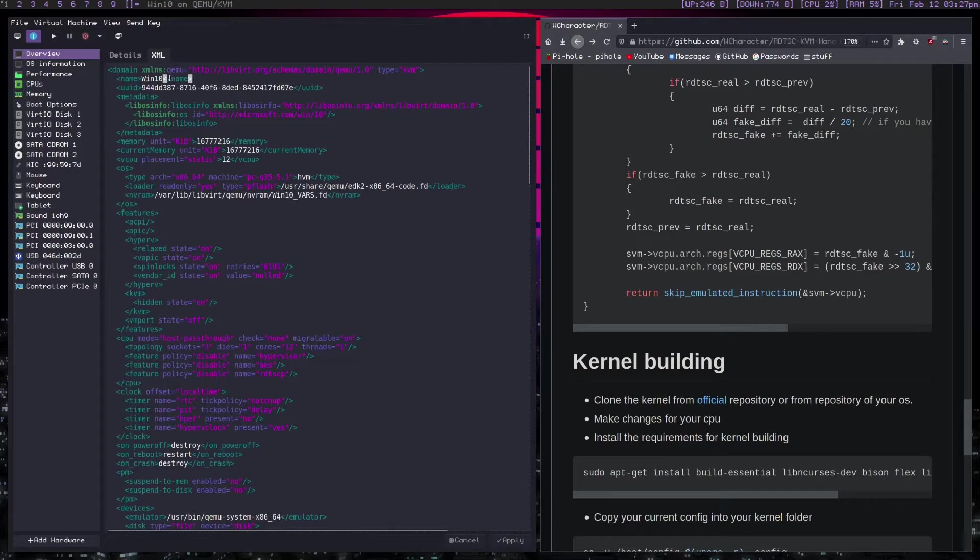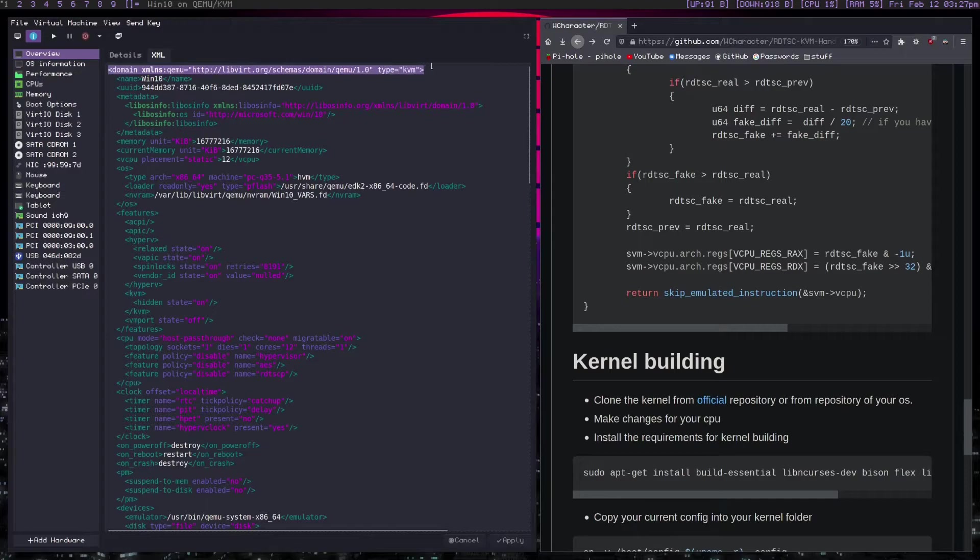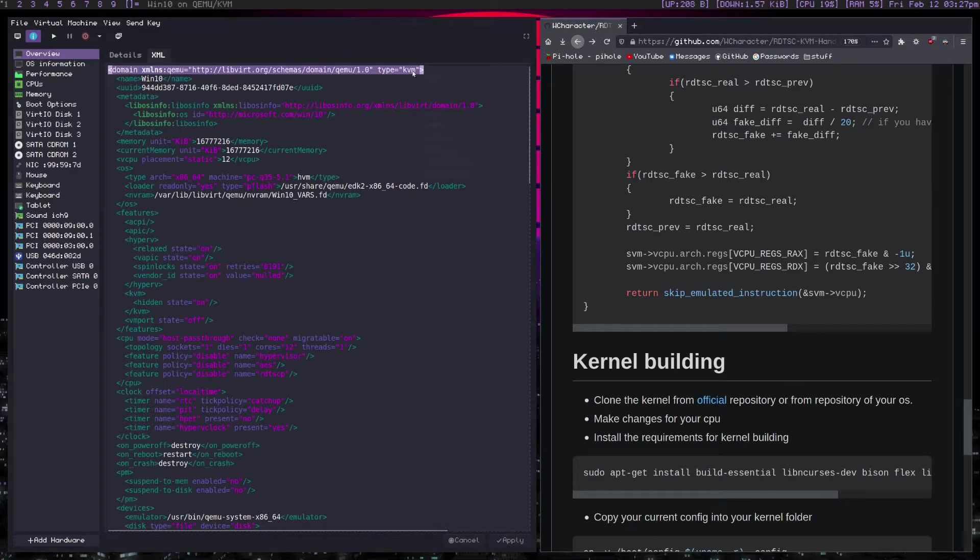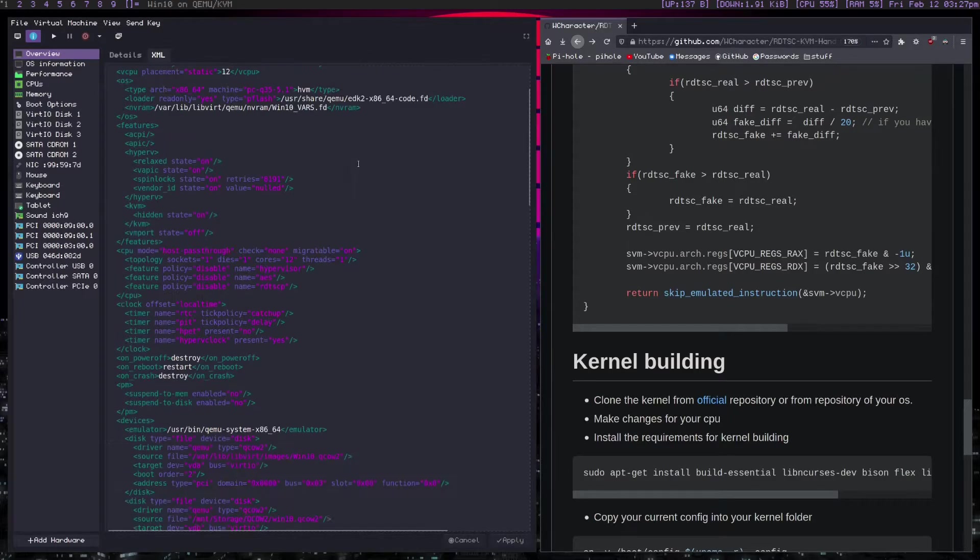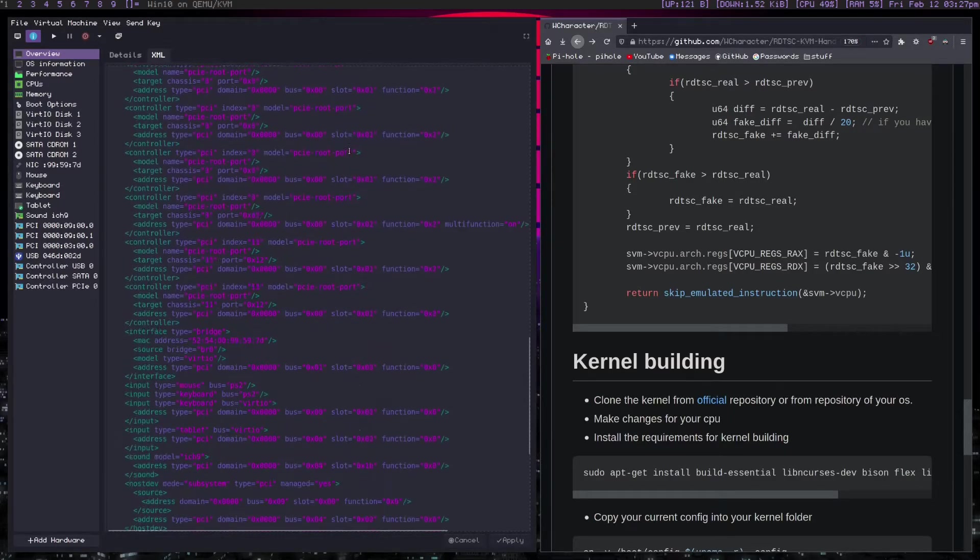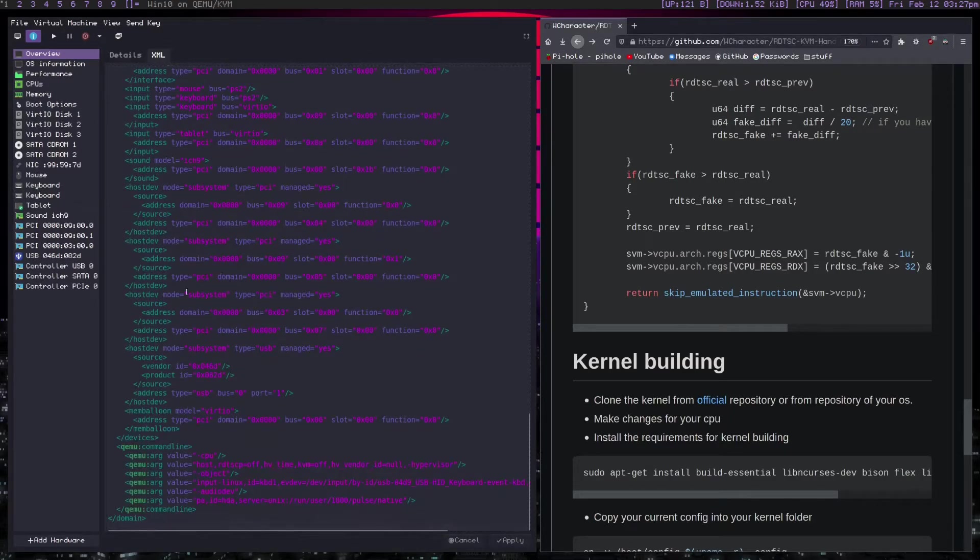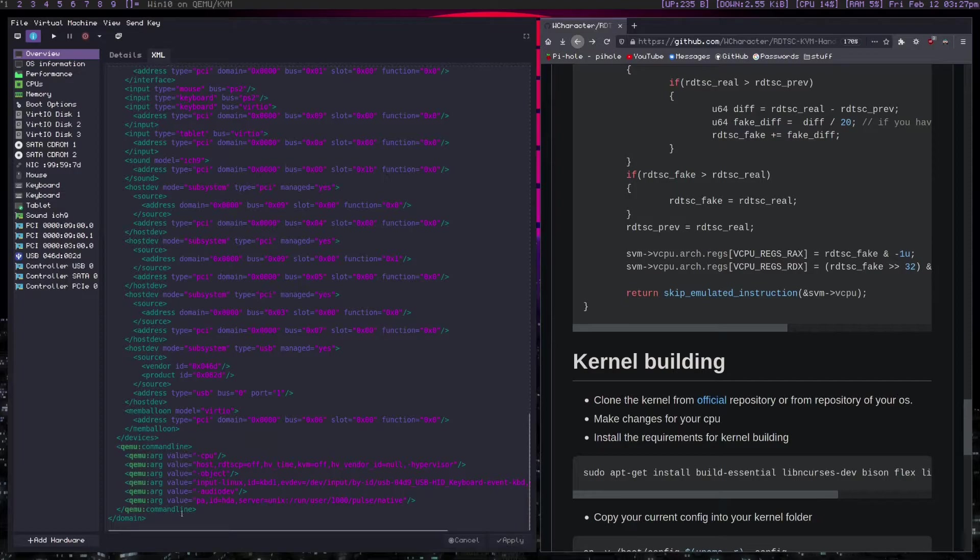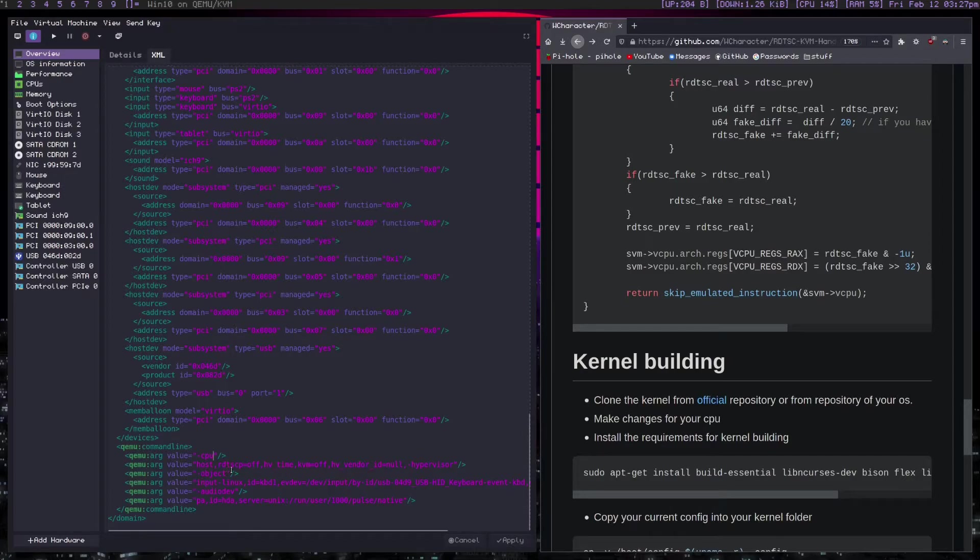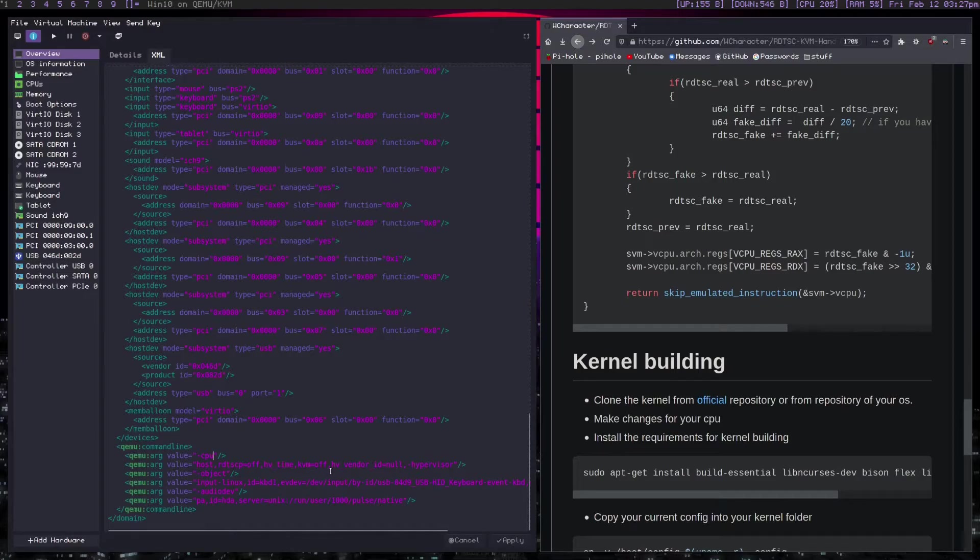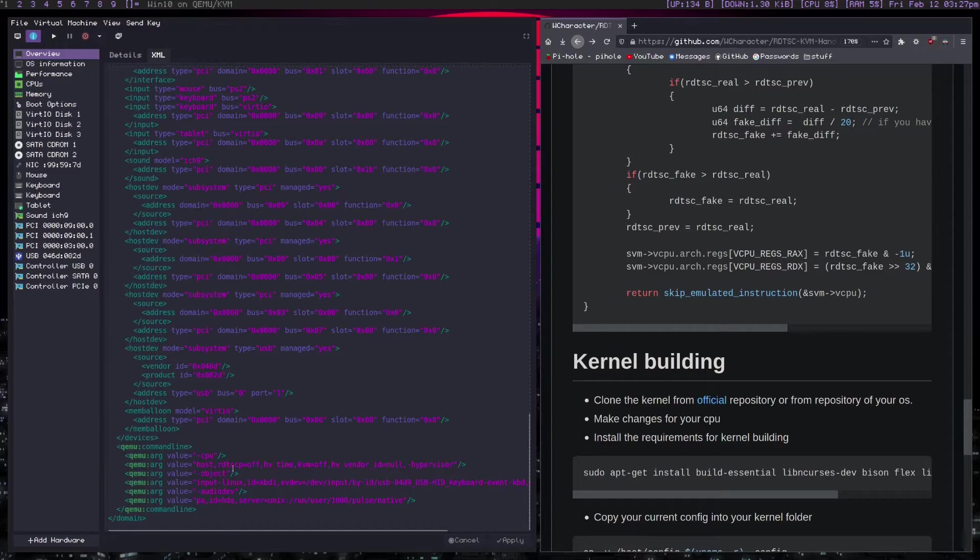Now you need to add this line right here. Domain QMLNS QEMU. You probably already have this if you have my Windows VM like I did in my guide. You need to have this line. Move down to the bottom. Set up your QEMU command line like I have here. And you need this -cpu part. And you need to basically turn RDTSCP off. And KVM off. And minus hypervisor.